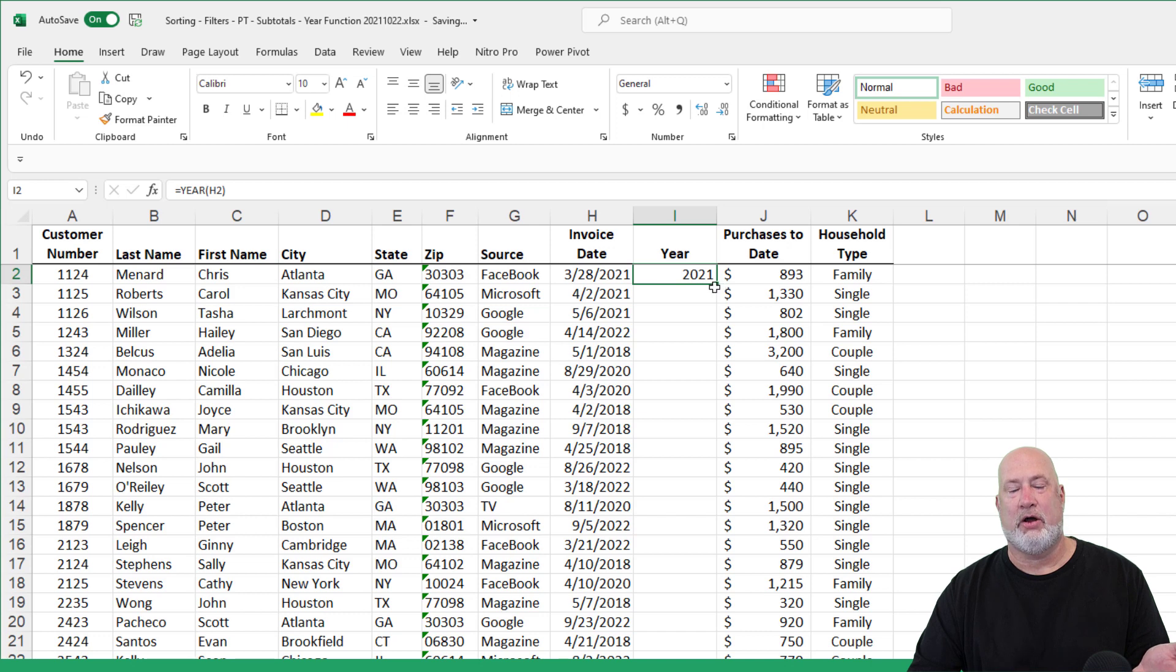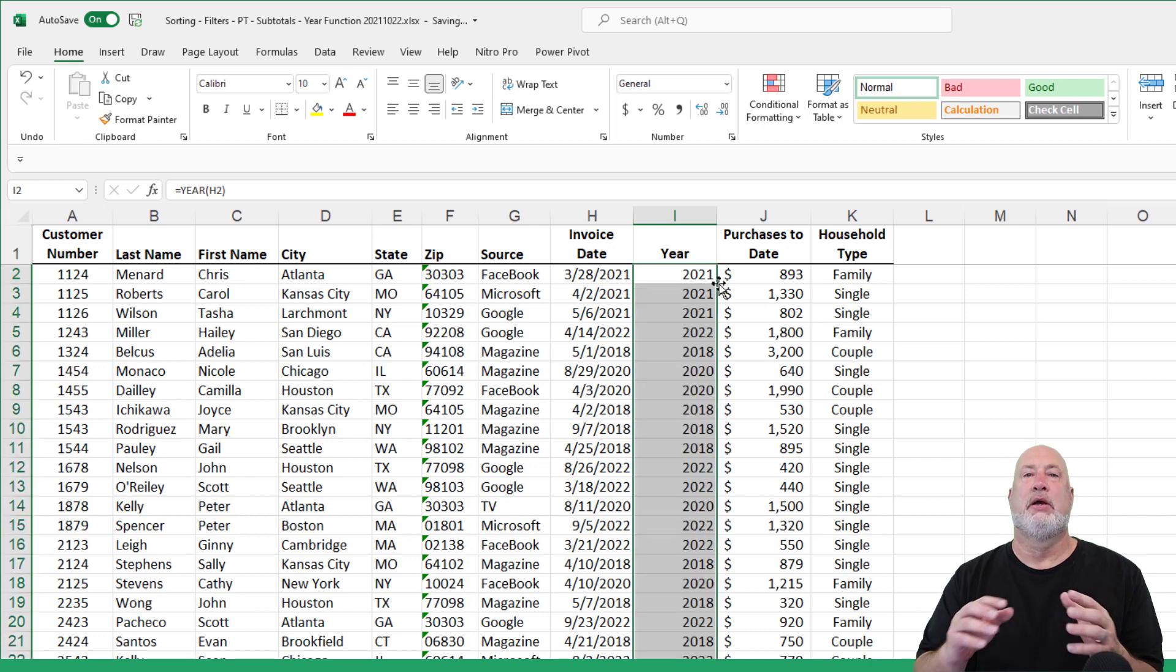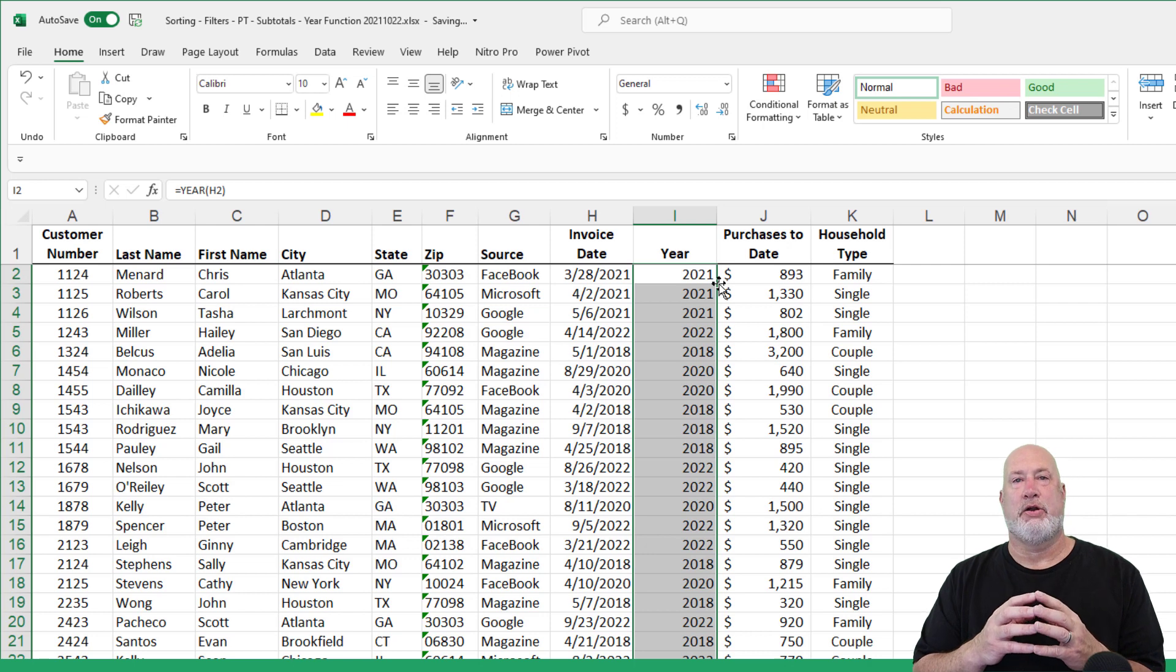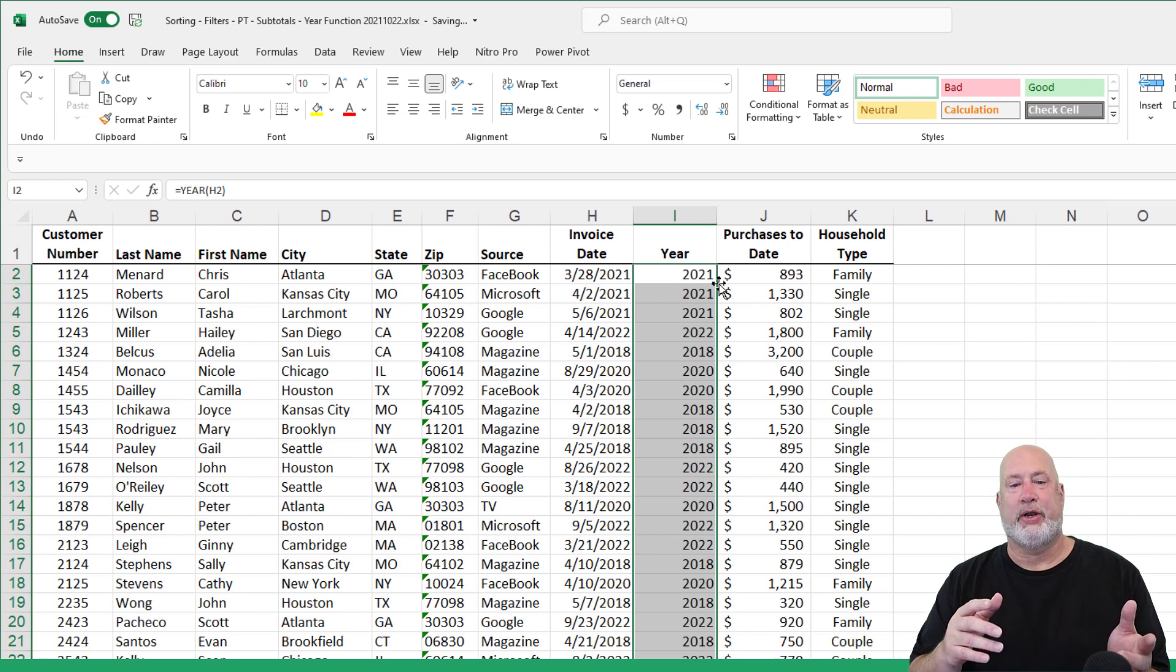Crosshairs for autofill, there's 2021, double click on your crosshairs. There are your years pulled out of an invoice date.